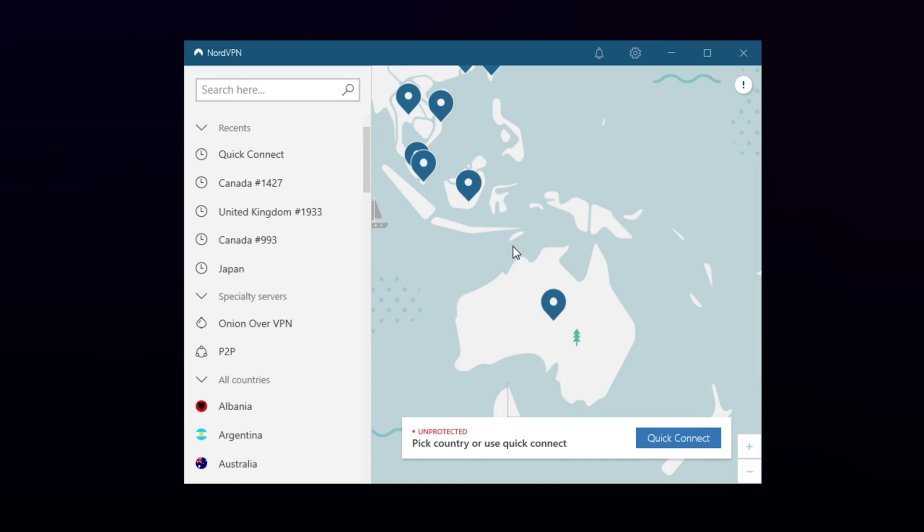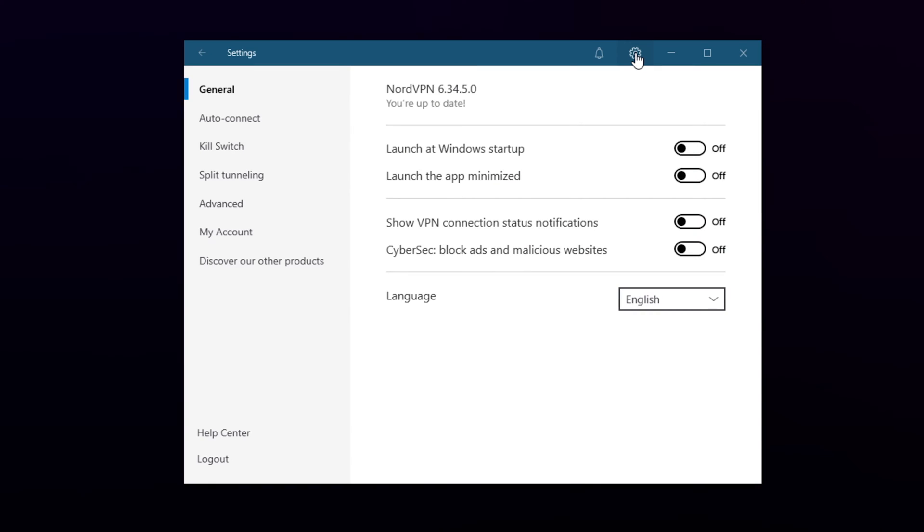This video will teach you how to choose what apps connect through NordVPN with the split tunneling feature. Start by opening the settings via the gear icon at the top.